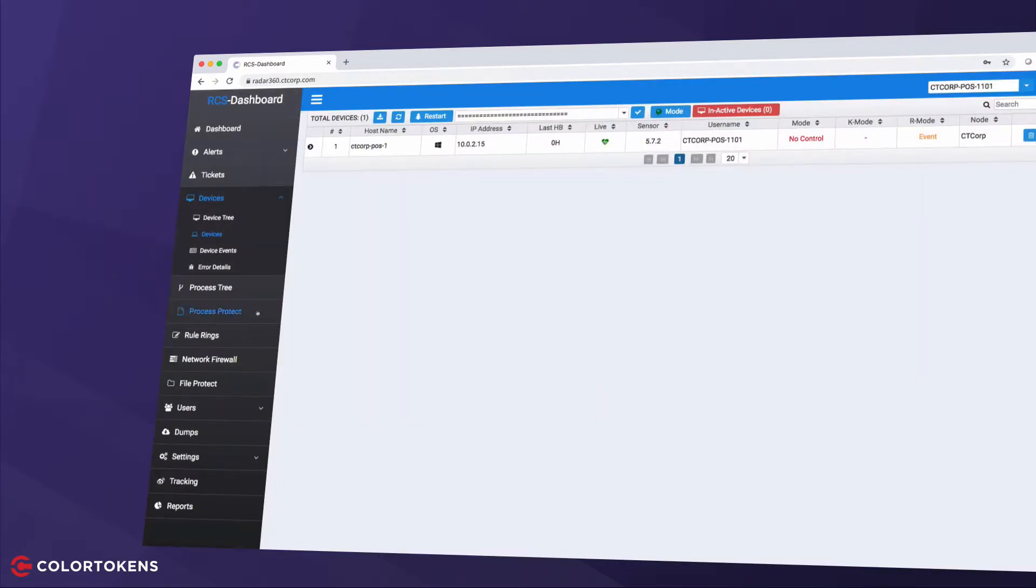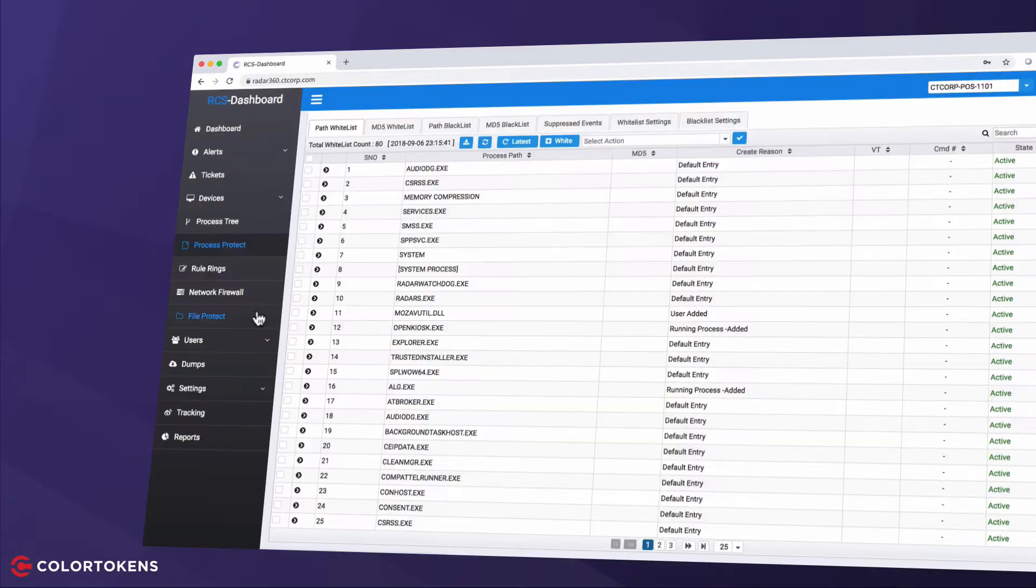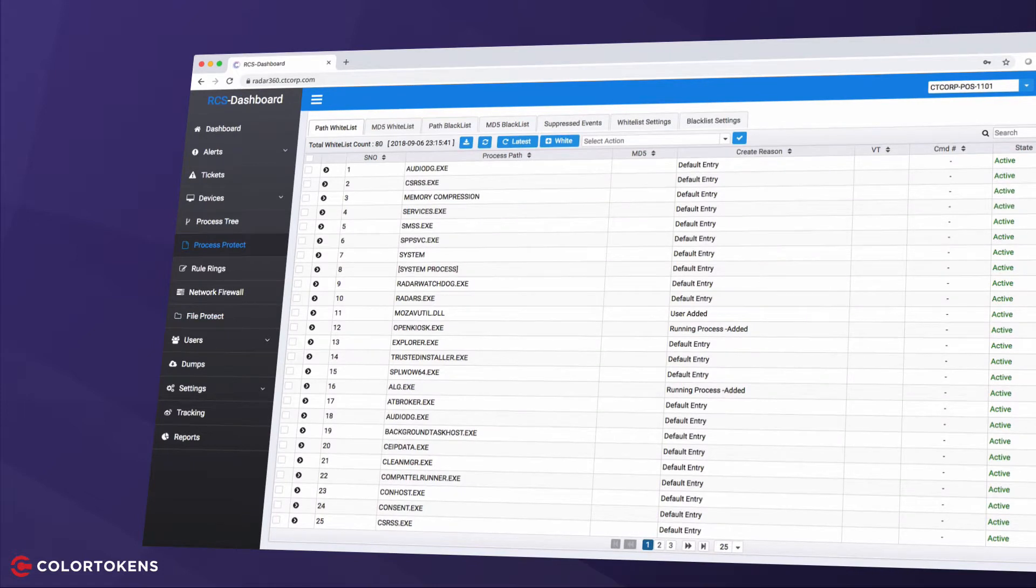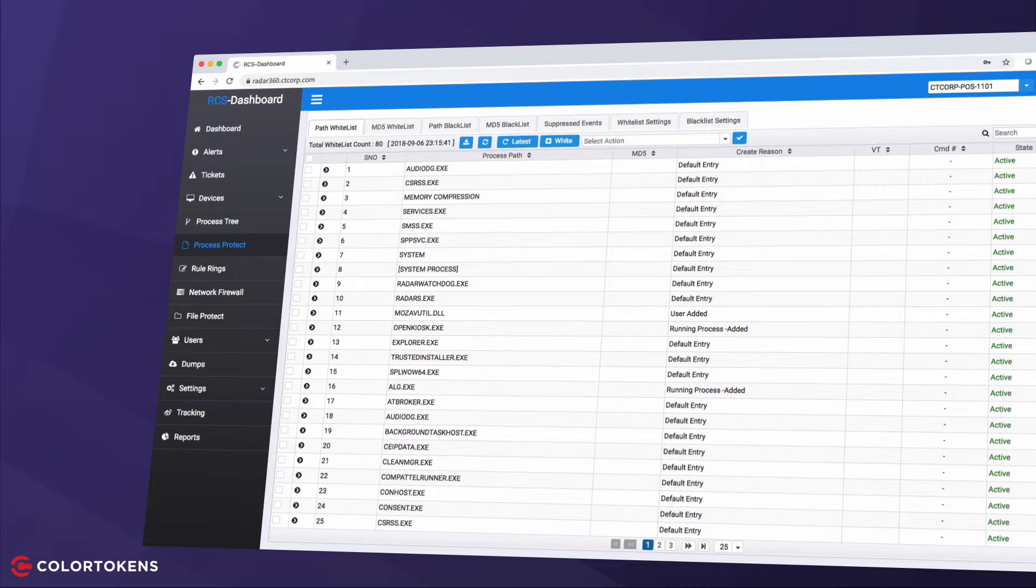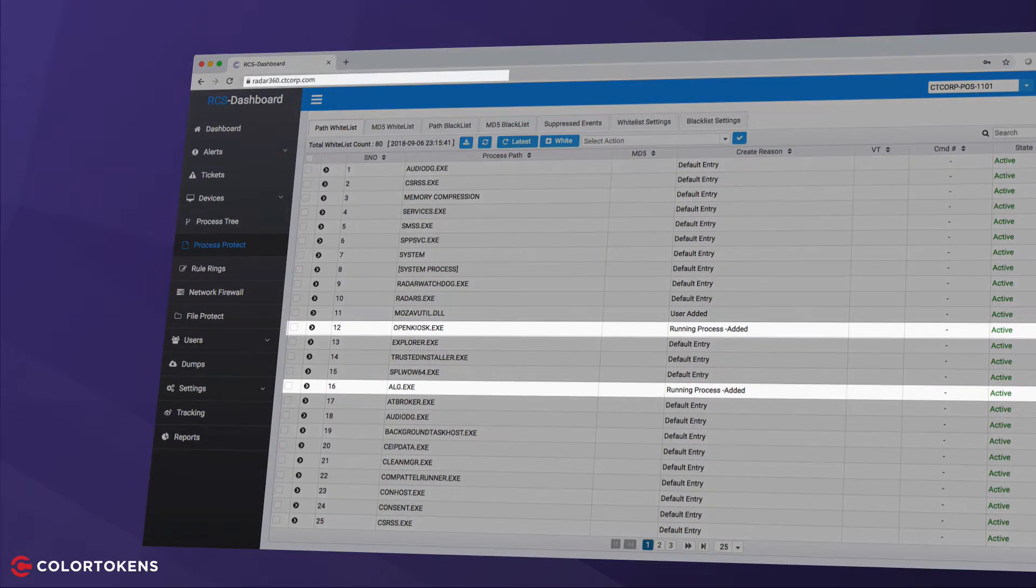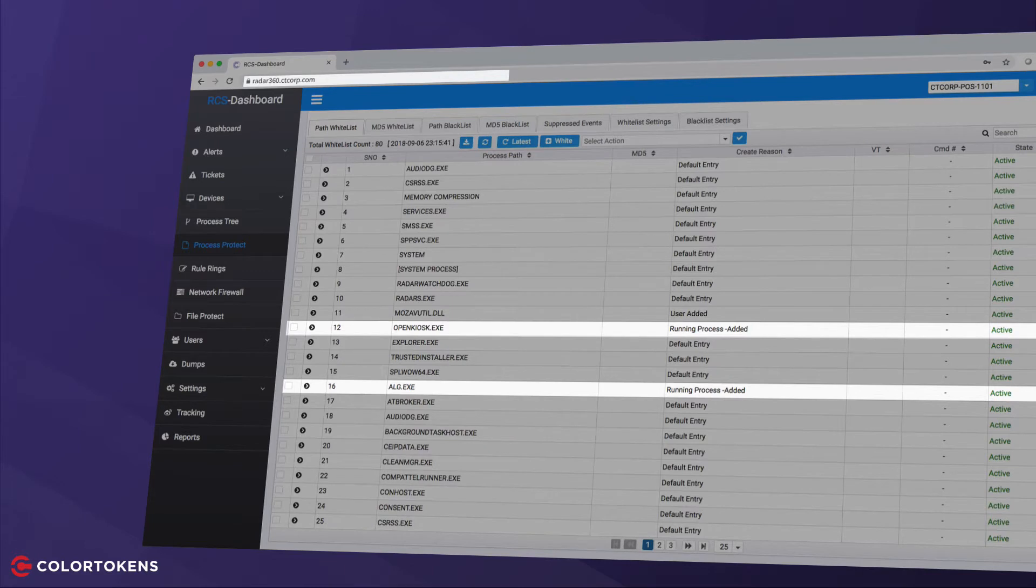Now let's review the whitelist. Radar360 adds several default entries based on the operating system. These processes are generally necessary for normal operation, but you can remove any entries not essential to your specific configuration. And here are the entries unique to our system that we just added.